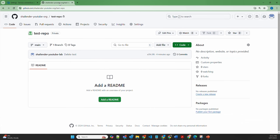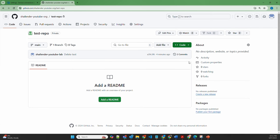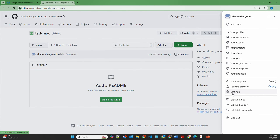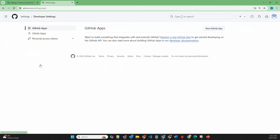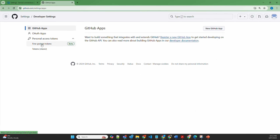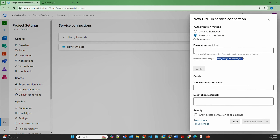Let's go to GitHub. I have one organization with the name Shalinder YouTube org, and there is one repository which I've created — test repo. It's an empty repository. To create the personal access token, go to your user settings, then at the bottom, developer settings. Once you click on that, you will see personal access tokens. There are two options: fine-grained tokens, which is recently launched and in beta, and the old classic tokens. The recommendation for the scopes here is based on the classic, so I'll show the classic one.